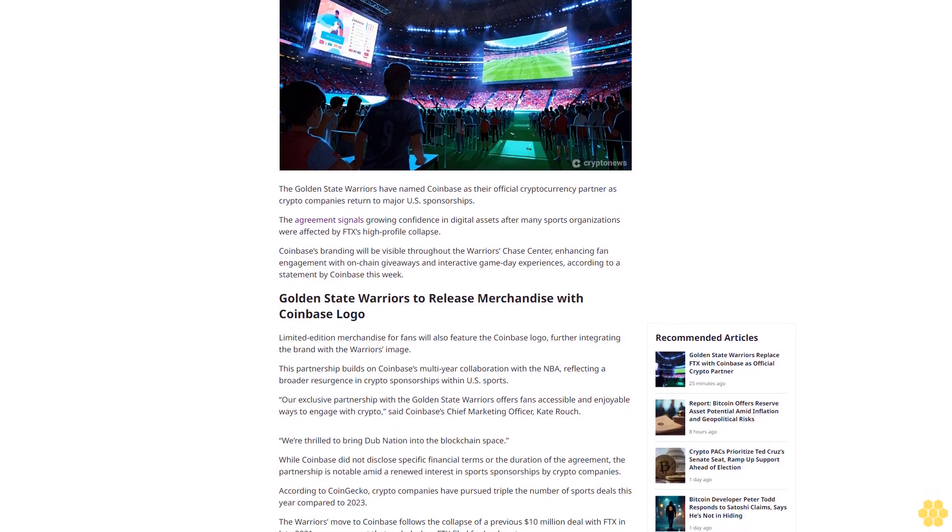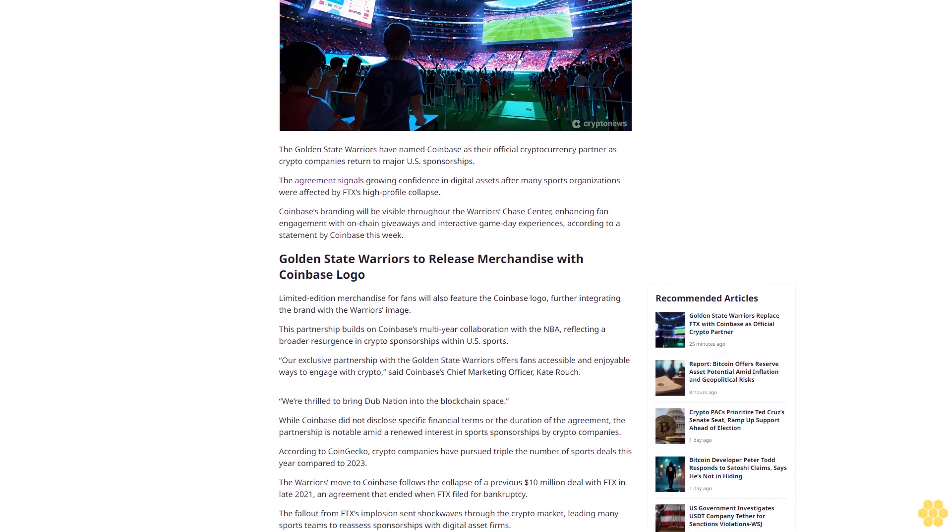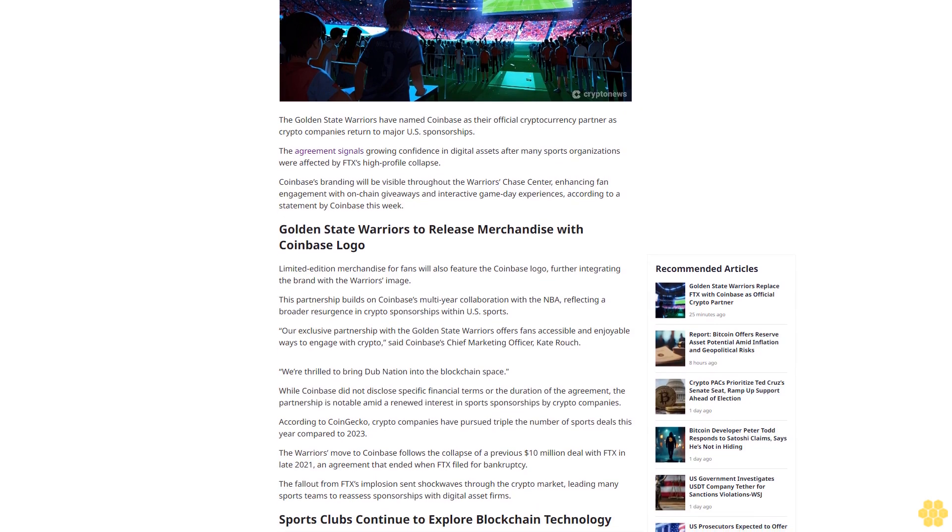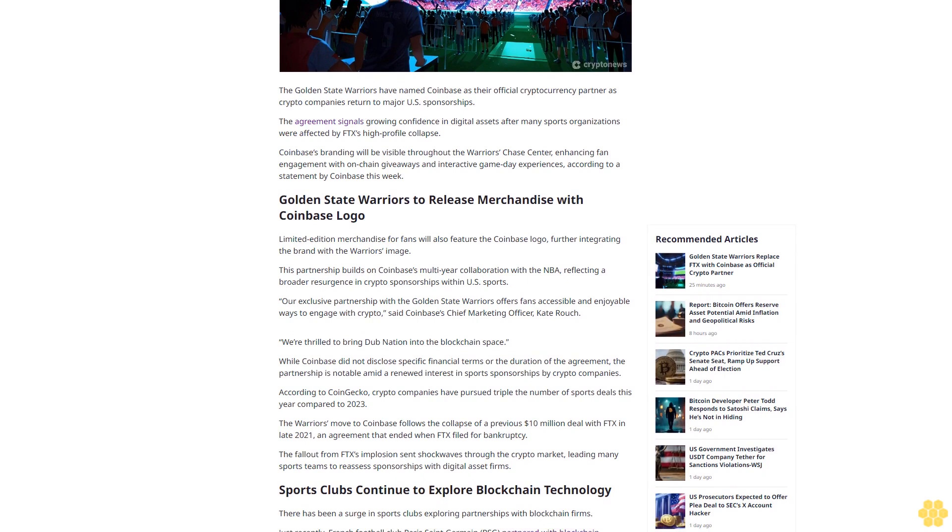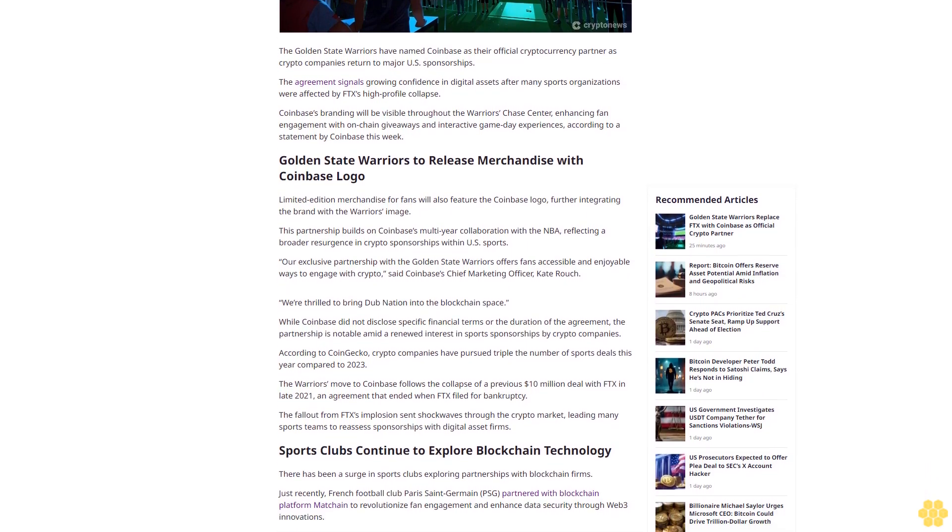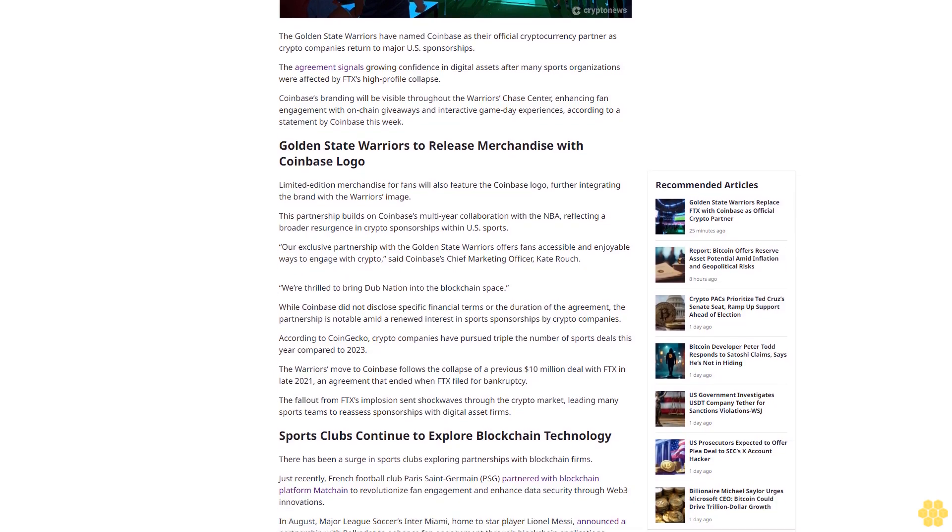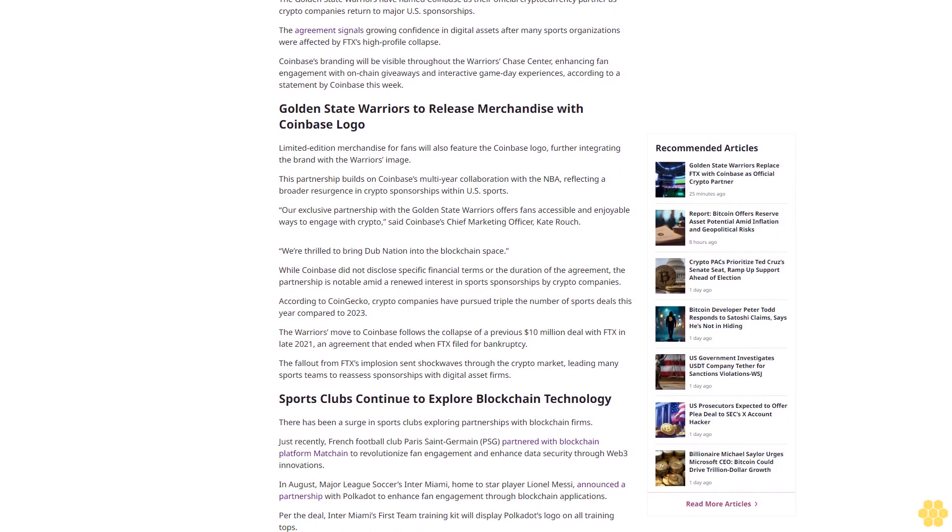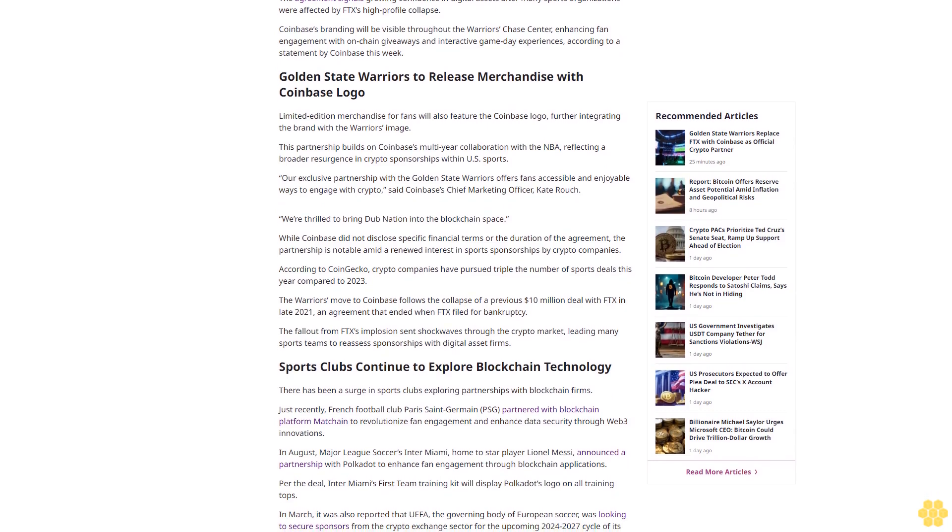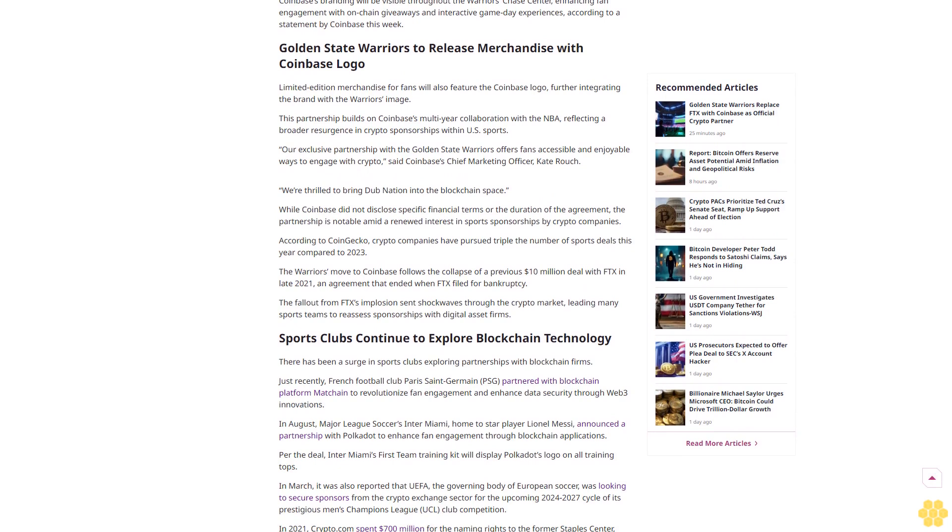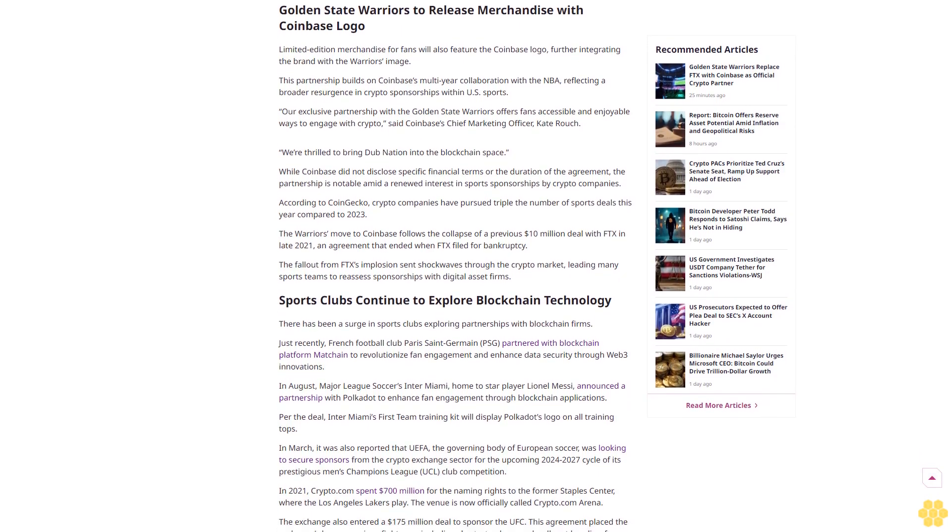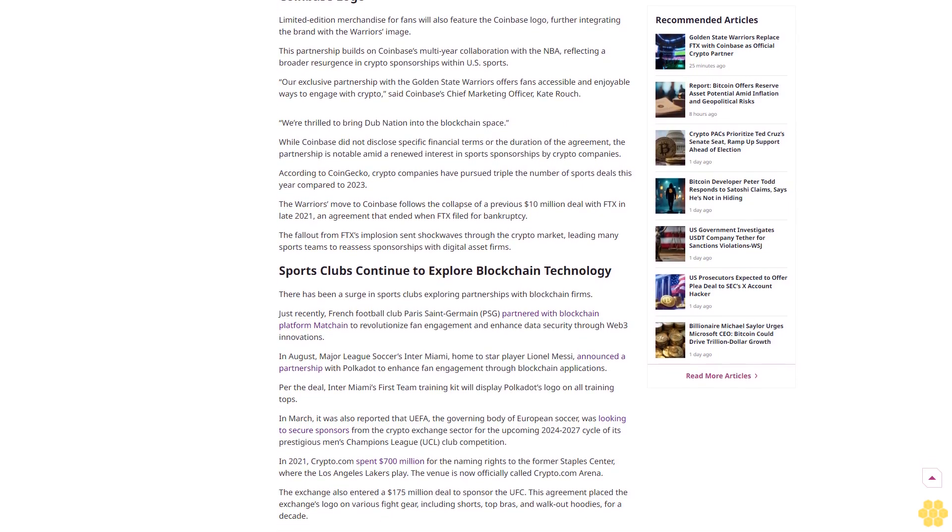Last updated October 27, 2024 at 18:00 GMT plus two. Why trust Crypto News? With over a decade of crypto coverage, Crypto News delivers authoritative insights you can rely on. Our veteran team of journalists and analysts combines in-depth market knowledge with hands-on testing of blockchain technologies. We maintain strict editorial standards, ensuring factual accuracy and impartial reporting on both established cryptocurrencies and emerging projects. Our long-standing presence in the industry and commitment to quality journalism make Crypto News a trusted source in the dynamic world of digital assets.